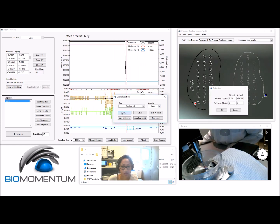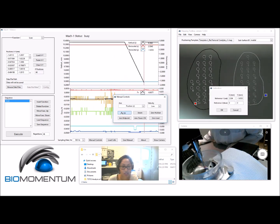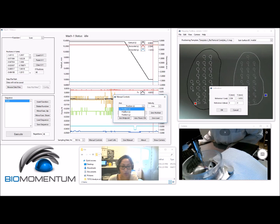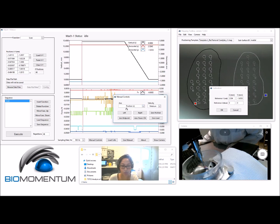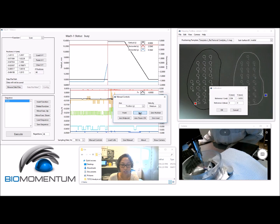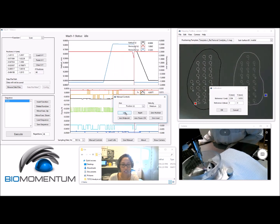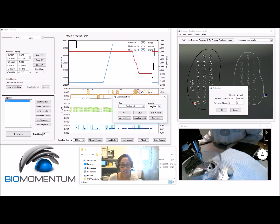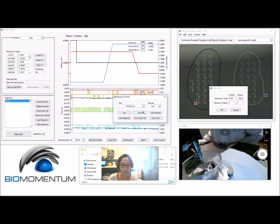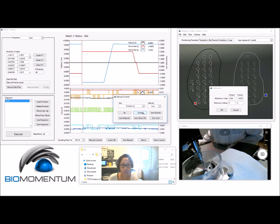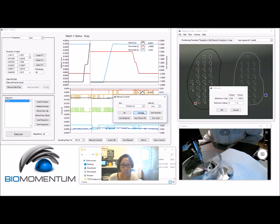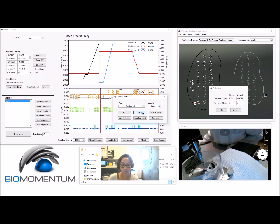Don't forget to raise the vertical stage before moving onto the second reference mark. Repeat the same procedure for the second reference mark by moving the stages so that the center of the MAC1's indenter is positioned just over the mark.